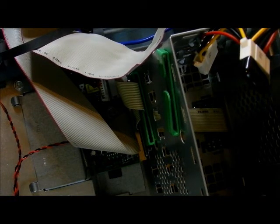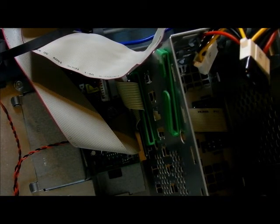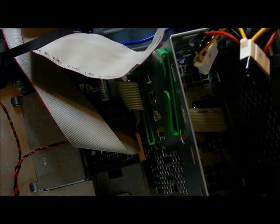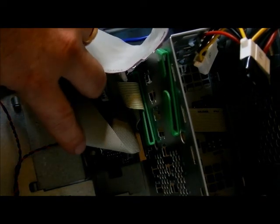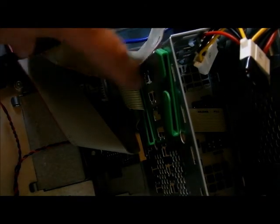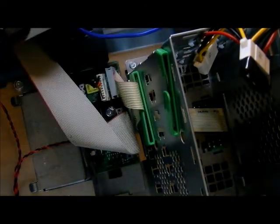All right, this is a Dell GX270 and I'm going to show you how to replace the upfront USB ports with the sound.